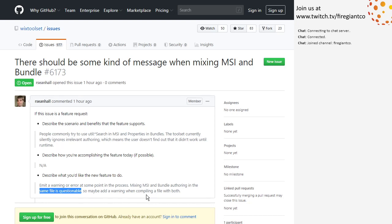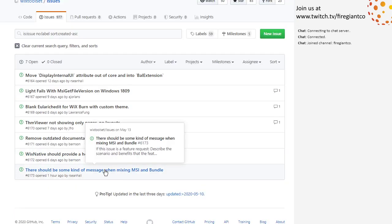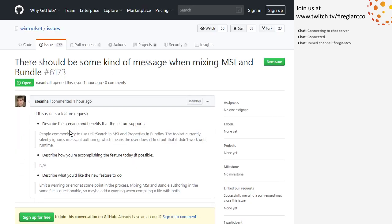There should be some kind of message when mixing MSI and bundle — this is a long-standing thing. We should try to catch the case where the same file — well, not the same file, but the same fragment — has both MSI and bundle authoring. You can put MSI and bundle authoring in the same file but maybe not the same fragment. I think this is a link-time thing. It has everything to do with the fragment, and at link time, files don't matter. Sean, you added that warning, right?